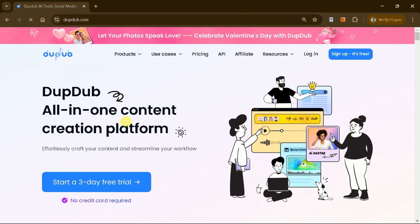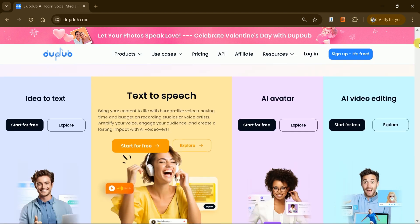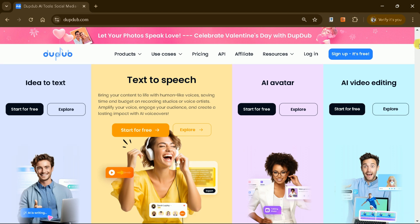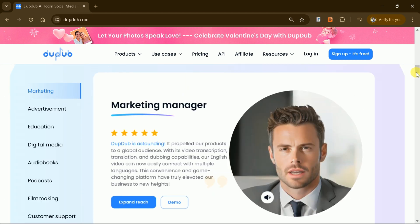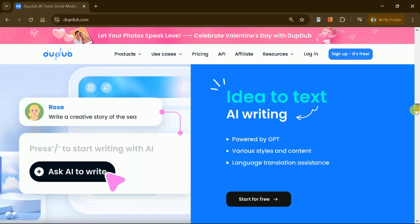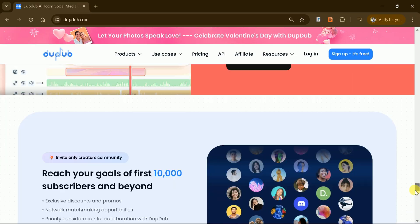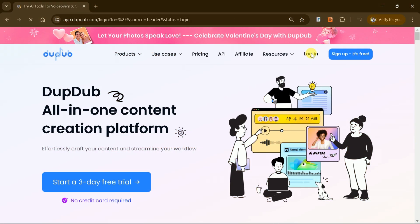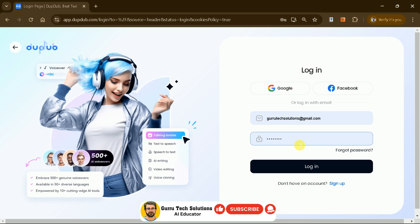DubDub AI is an all-in-one content creation platform designed to streamline your social media content production. It allows you to transform your ideas into engaging content by converting text into speech, creating AI-generated content, and editing seamlessly. This platform is perfect for creating content for various social media platforms. To begin, log in using your Google or Facebook account.